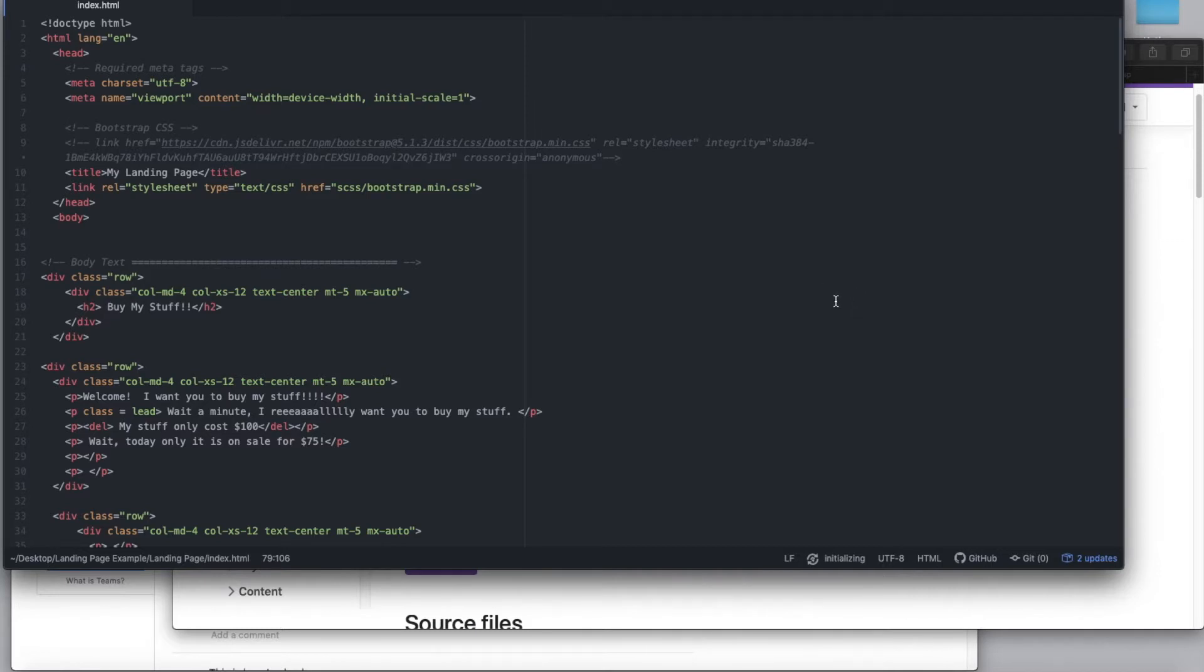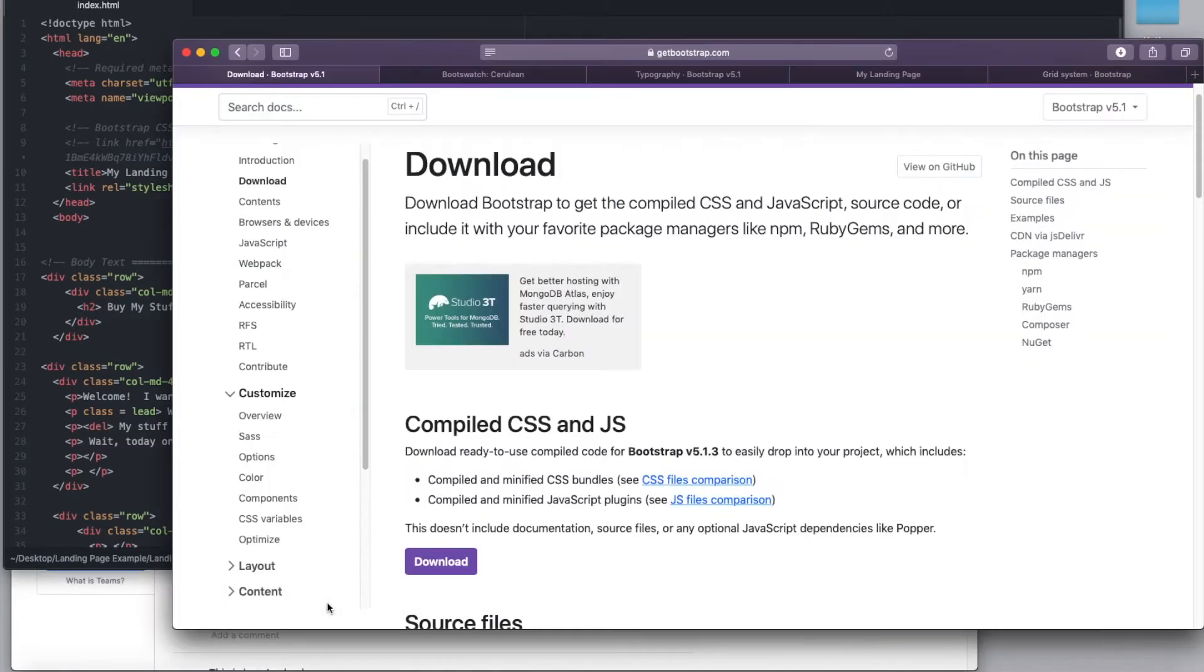And next, we're going to start by making a file called index.html. It's going to have your basic HTML pieces in here. And that's one thing you will need, just a basic understanding of HTML.